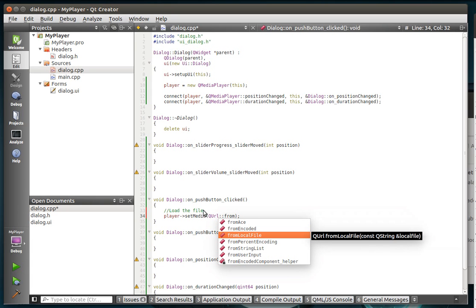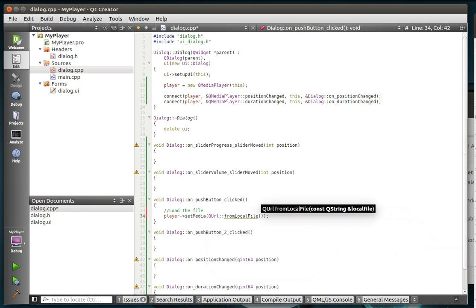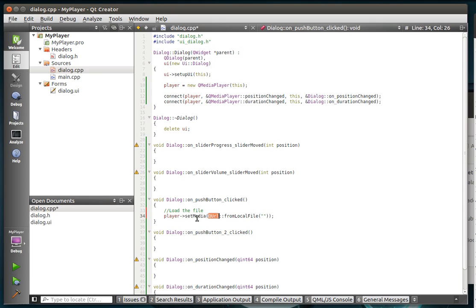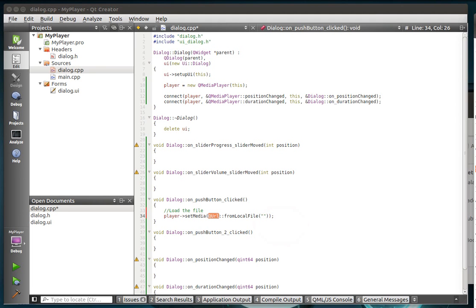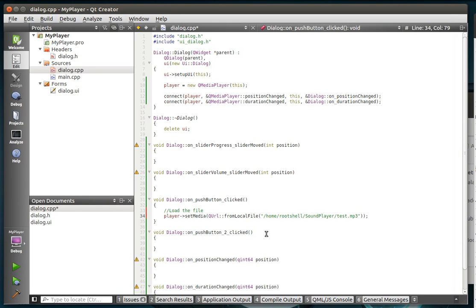And we're going to do from local file. And if you're pretty savvy and you've paid attention to my networking tutorials, you'll notice right away that QURL means you can give it an internet address and it'll actually stream the content directly from the internet. Now I'm going to cheat a little bit here. And I'm going to actually give it a file off my hard drive.